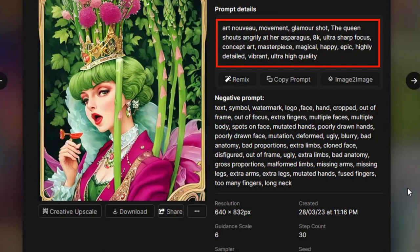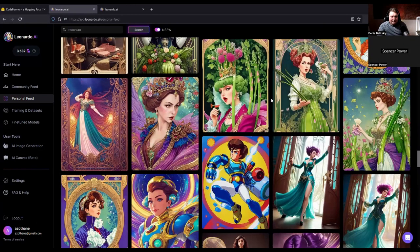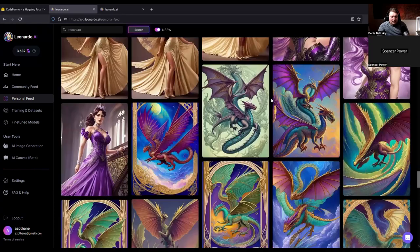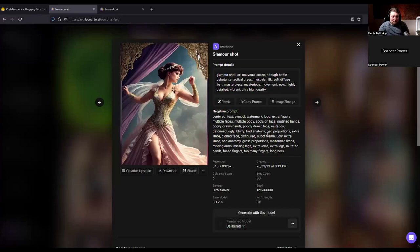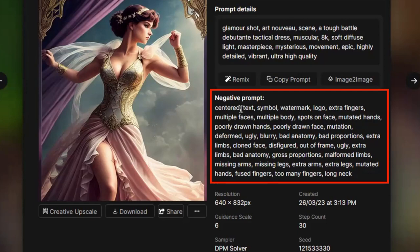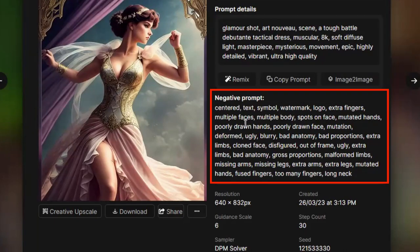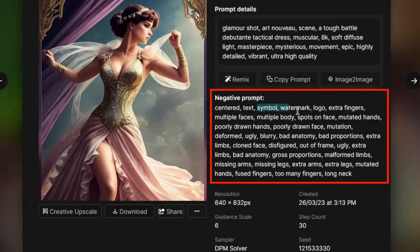What about negative prompts? Is it always the same or do you add certain things in there? It varies very little, frankly. Sometimes I want a more grand scene so maybe I'll add centered into it. But by and large you can stick with the same negative prompt. There are some things that you can really benefit from adding in any negative prompt, things like symbol, watermark, logo.